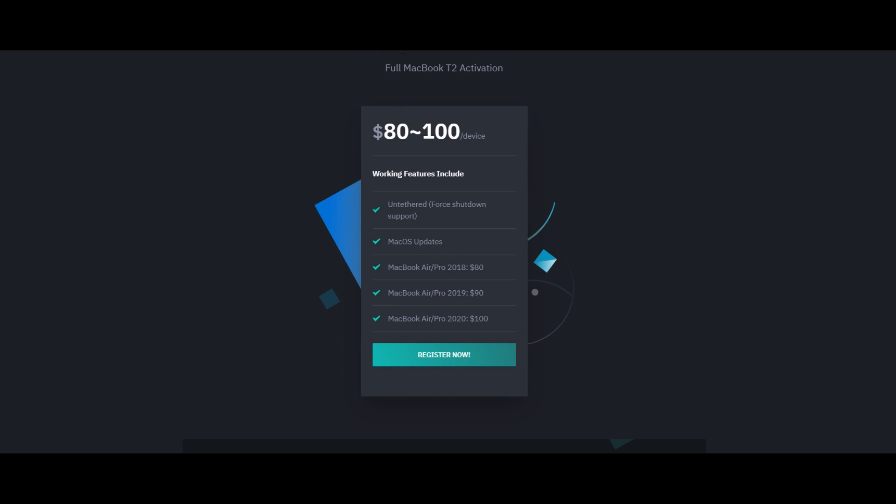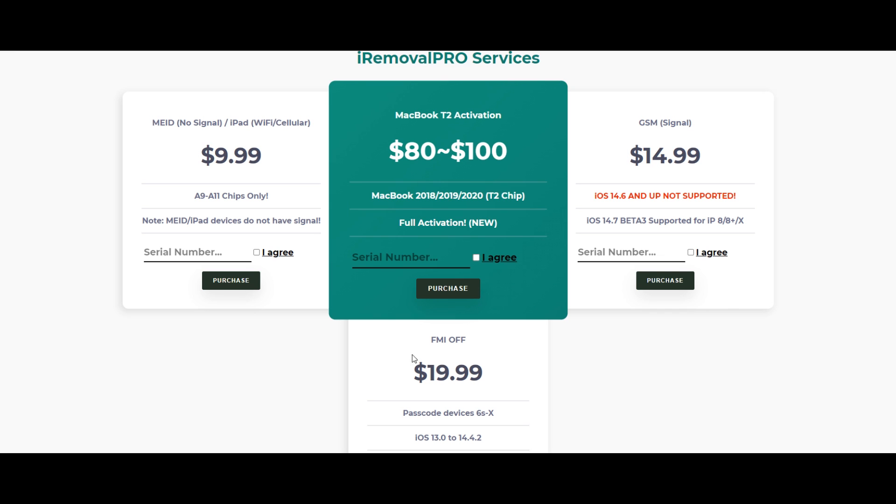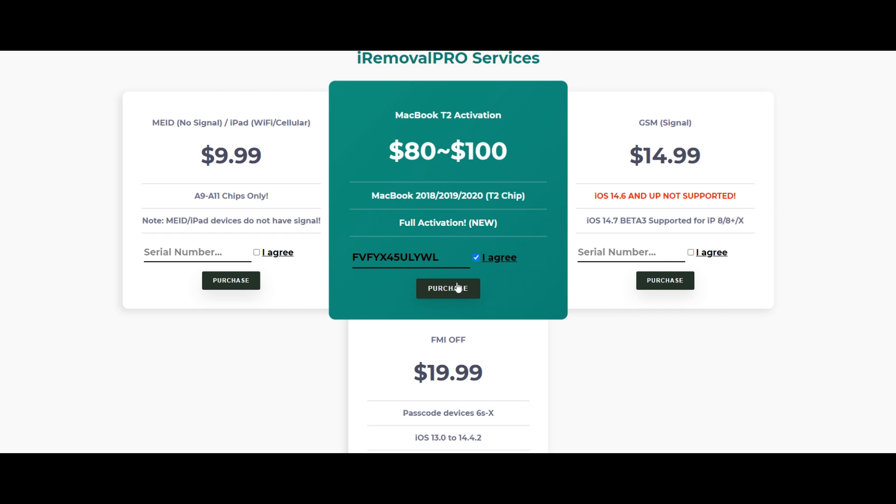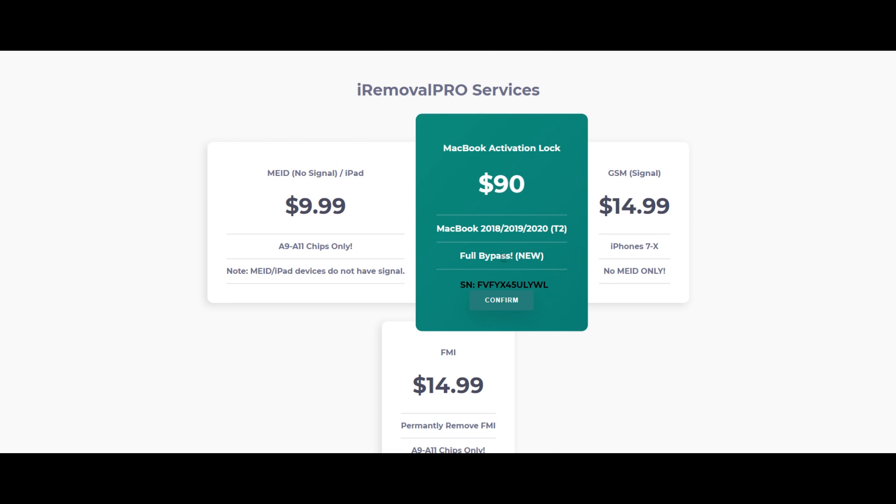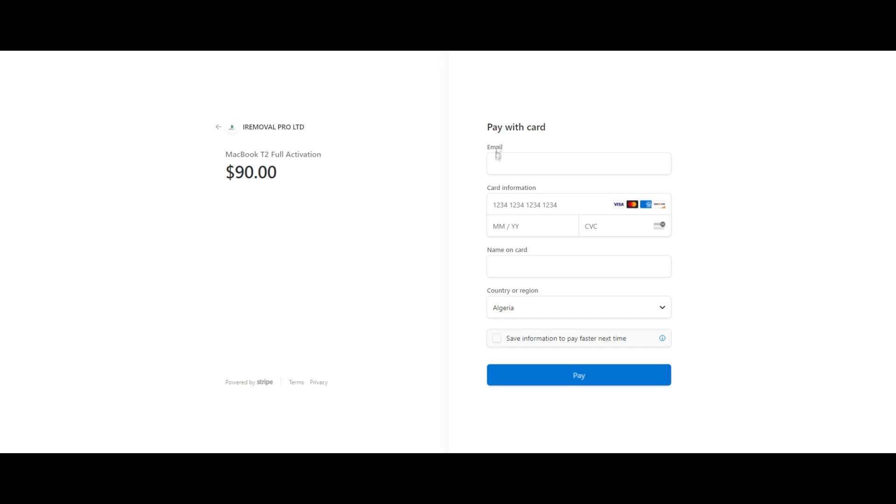T2 MacBook service. So you click on the green button, after that you add your serial number, then you validate it and click on pay now.